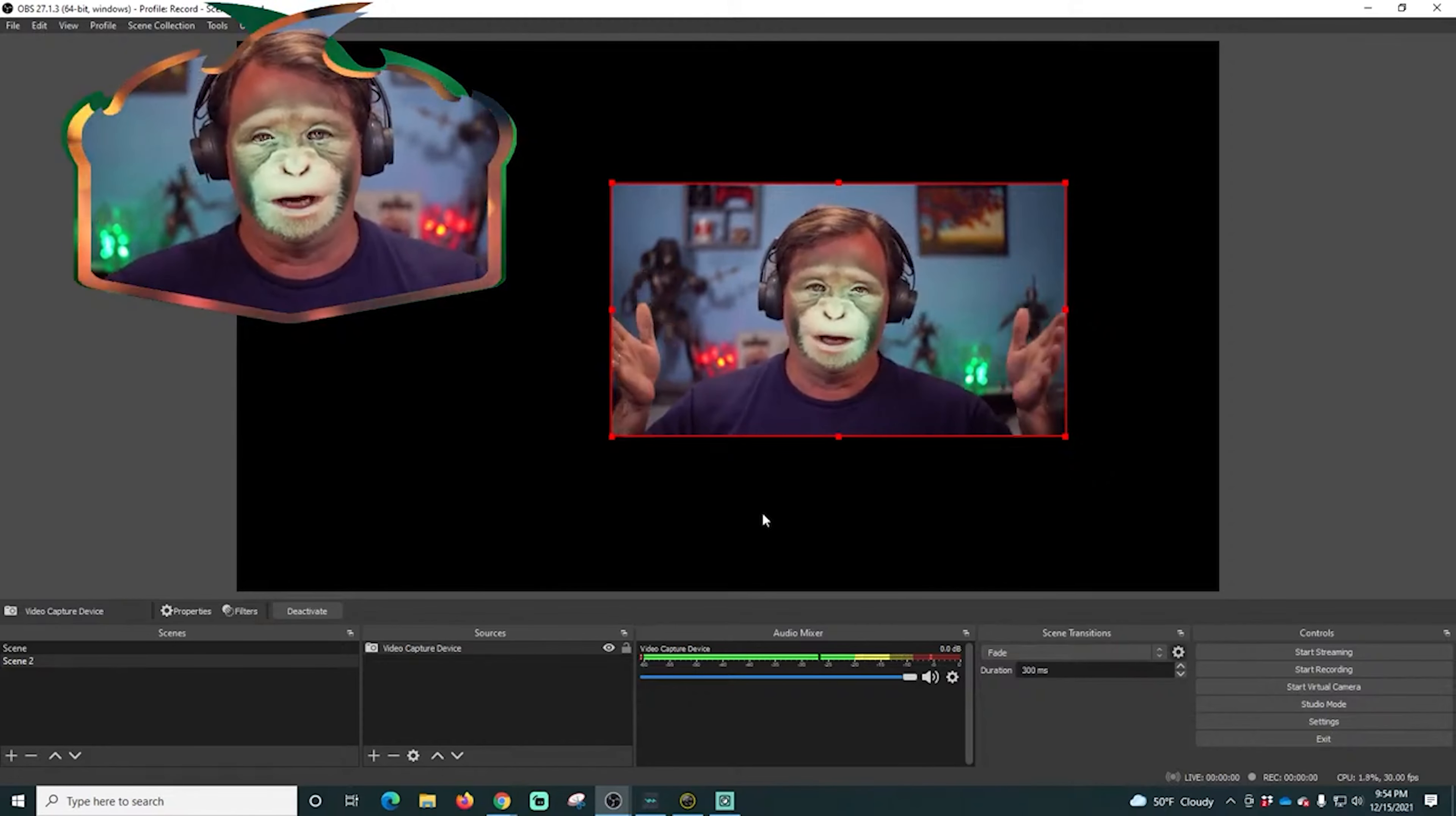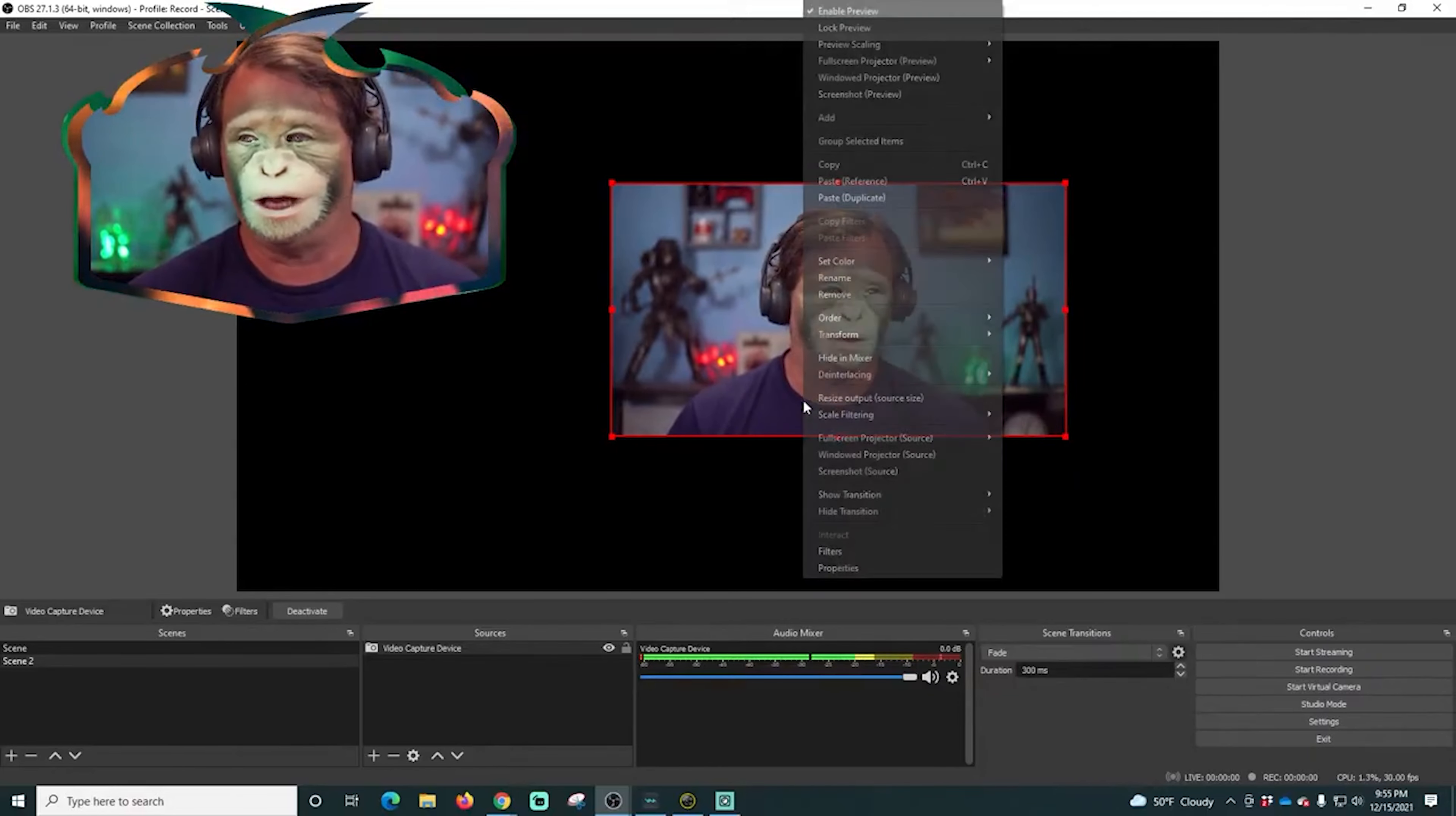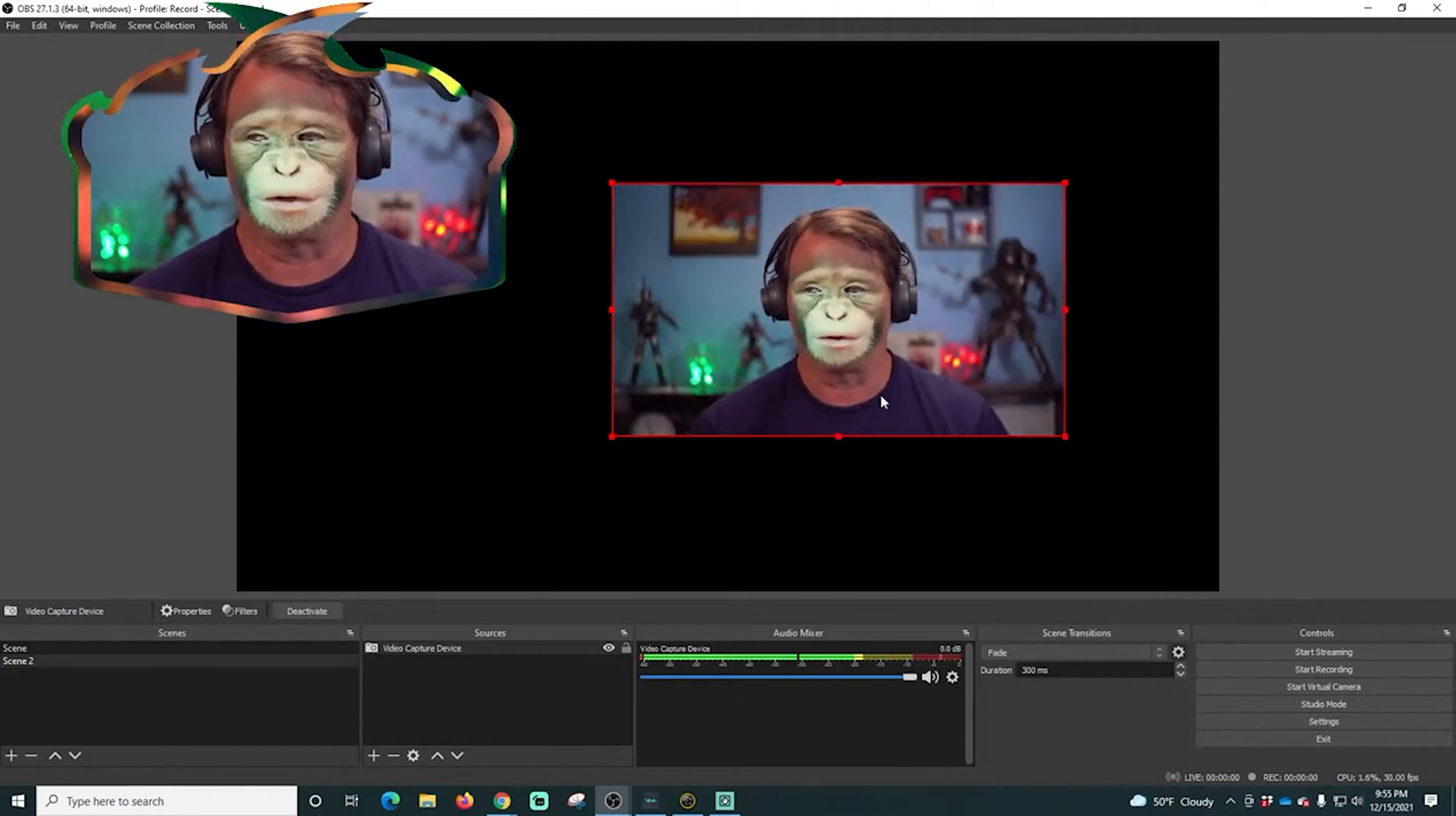Now it's not mirrored anymore, it's all good. You can't do that in Snapcamera, you have to do that in OBS, but that's how you can do it if you wanted to, if it really bothers you that you have the mirrored source.